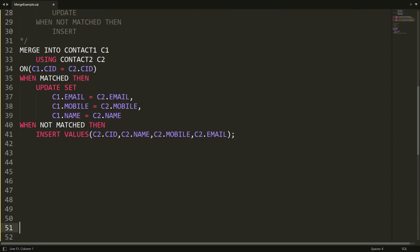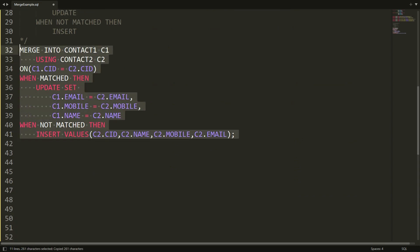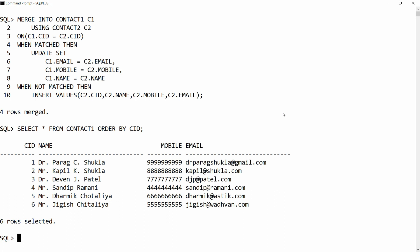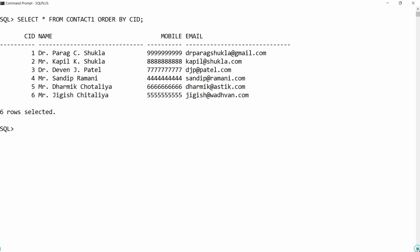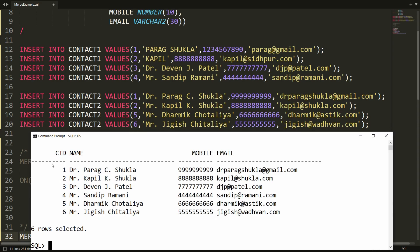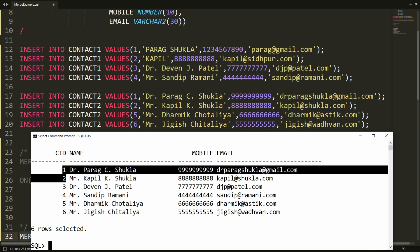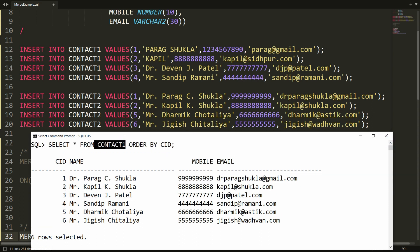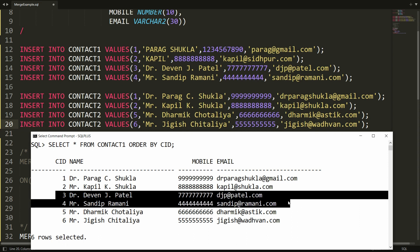Now let me copy the merge statement we already wrote and paste it into SQL. It says four records merged. Let's verify with SELECT * FROM contact one ORDER BY cid. You can see there are now six records. IDs one and two had their data updated from contact two into contact one. IDs five and six — which didn't exist in contact one — were inserted from contact two. IDs three and four remain unchanged.